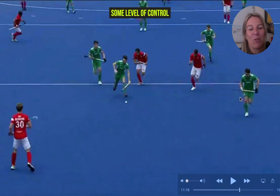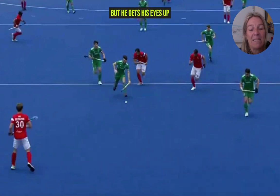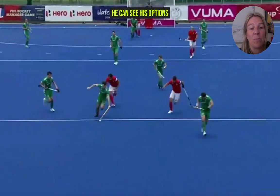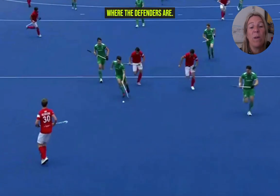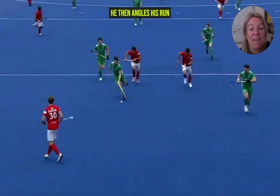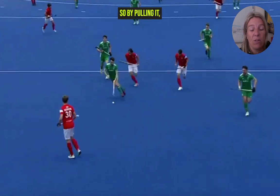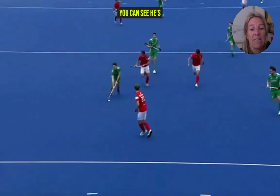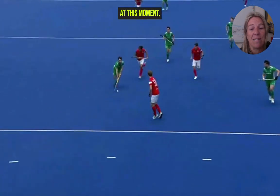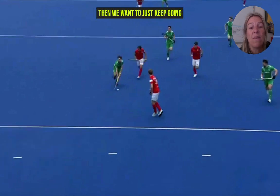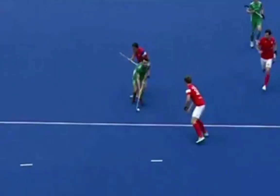He gets his eyes up to assess the situation. By assessing the situation, he can see his options moving forward and where the defenders are. From there, he angles his run to try and create a two-on-one situation — he wants to pull this defender out wide. You can see he's adjusting; at this moment he's holding inside, trying to engage the defender, but if the defender holds, he just keeps going.